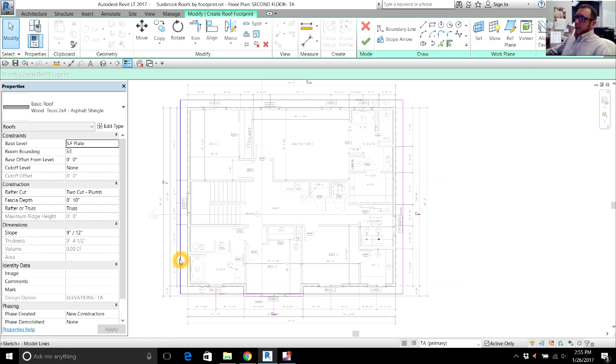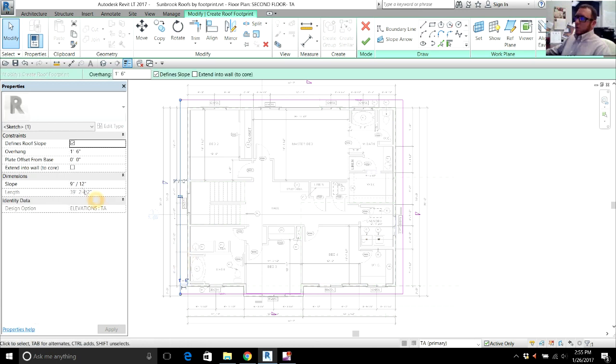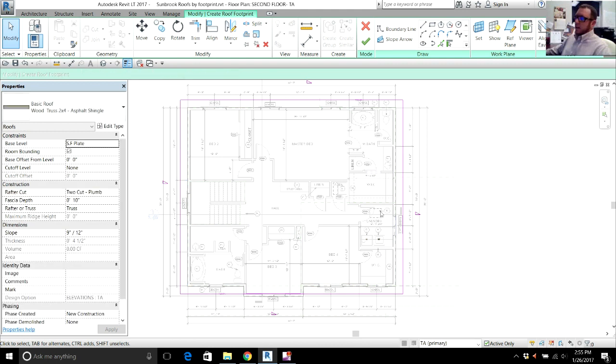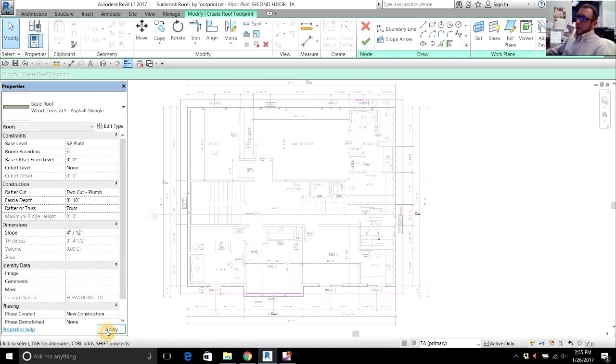And now if I pick any of the eaves, I can tell what slope I want. Since I want the whole thing to be the same, I click on none of them and go to the slope and indicate that I want it to be a four pitch roof, four inch pitch roof. So we're going to say Apply.